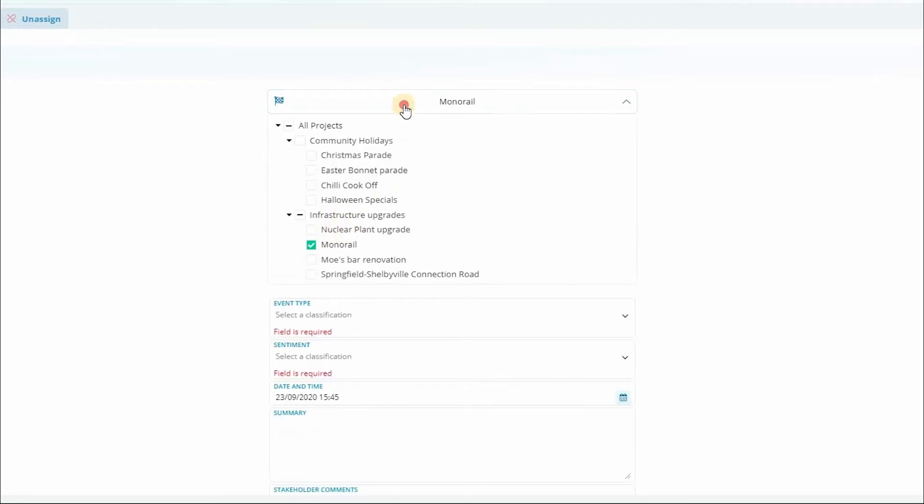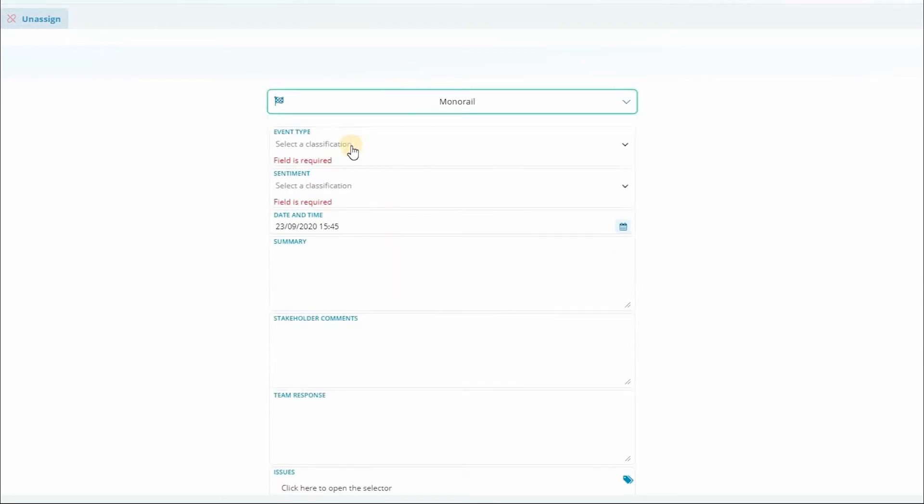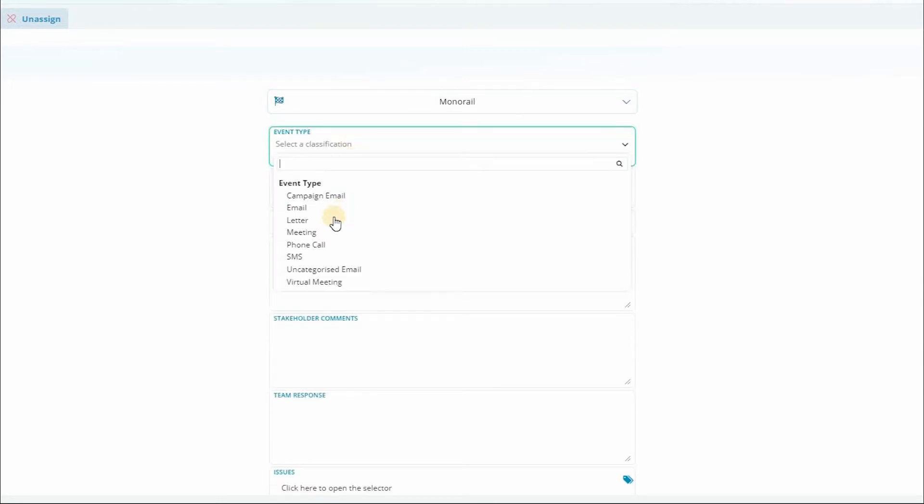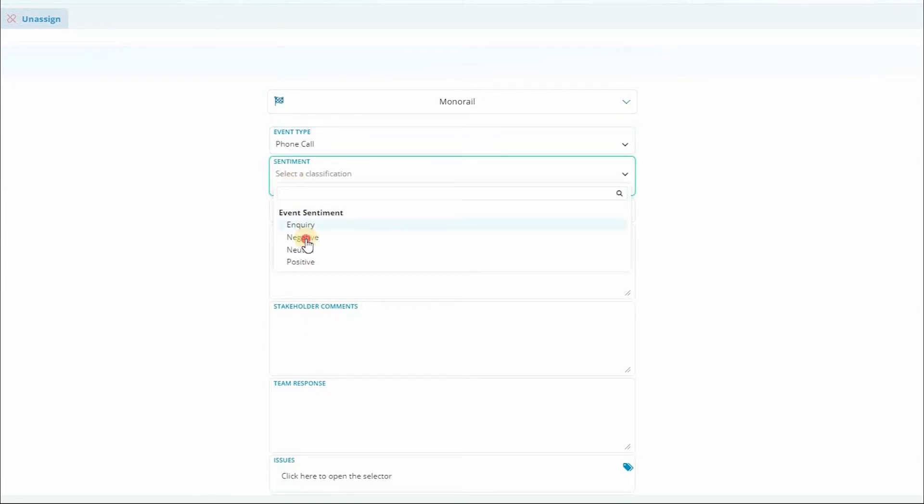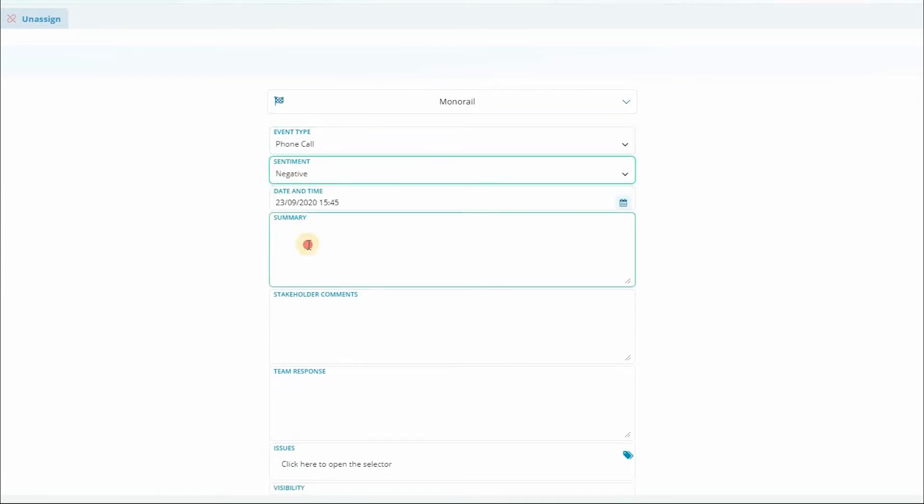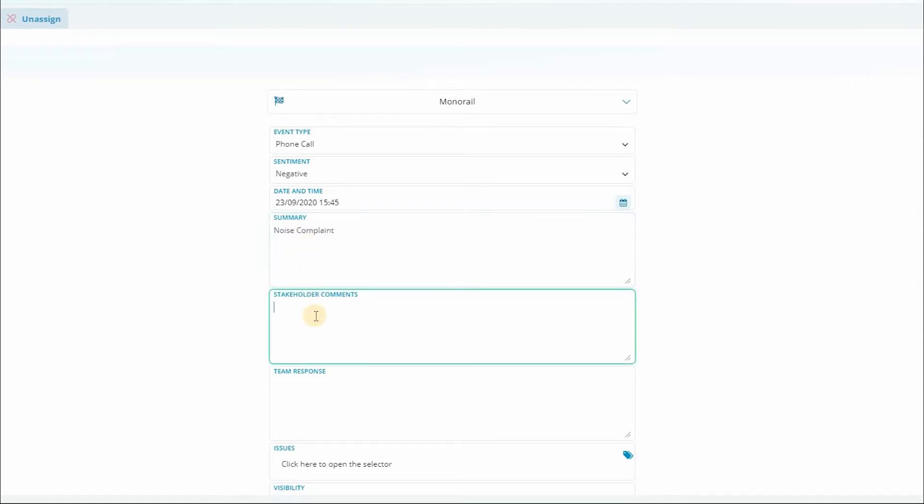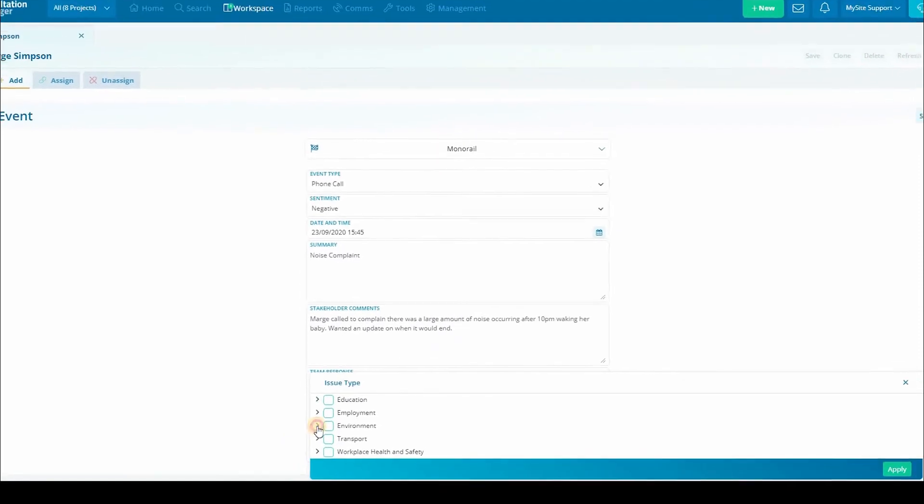From here we can add the project and enter the details of the event, paying special attention to any classifications such as event type, sentiment, or issues. These are customized to your organization's needs so might look a little different.